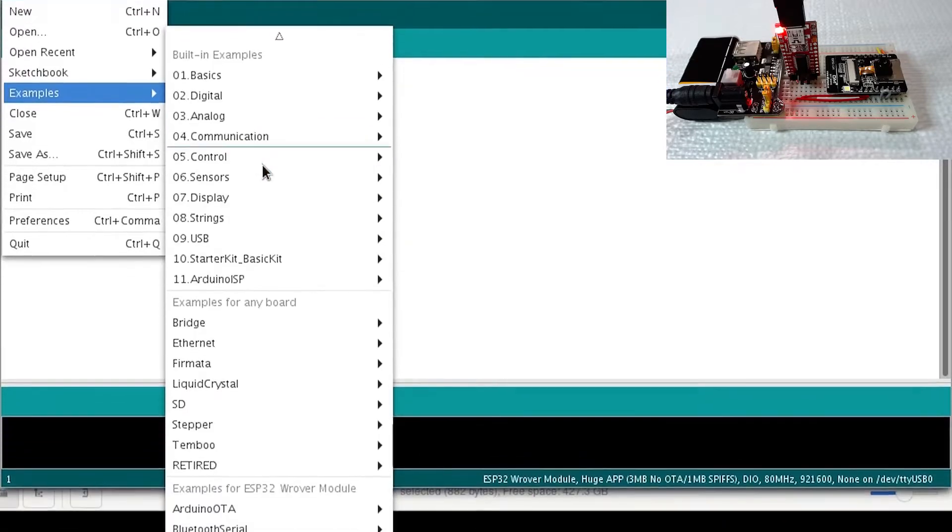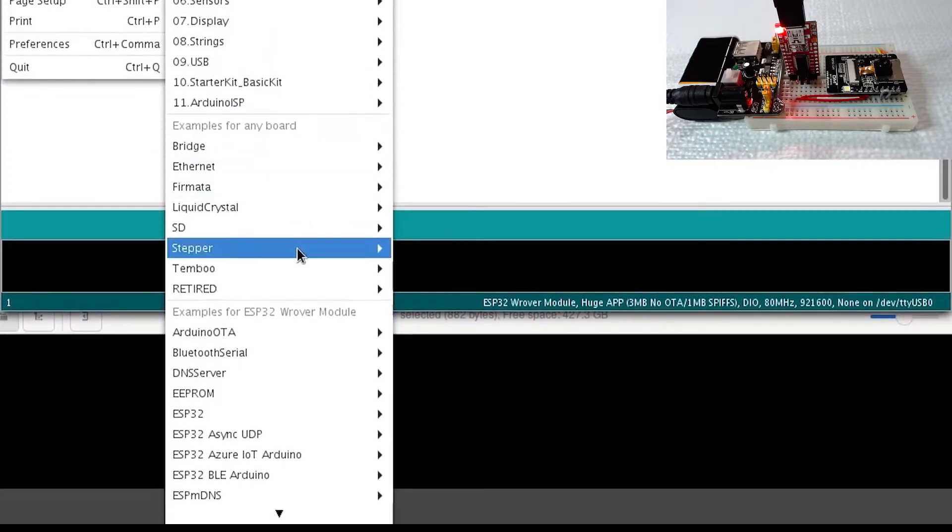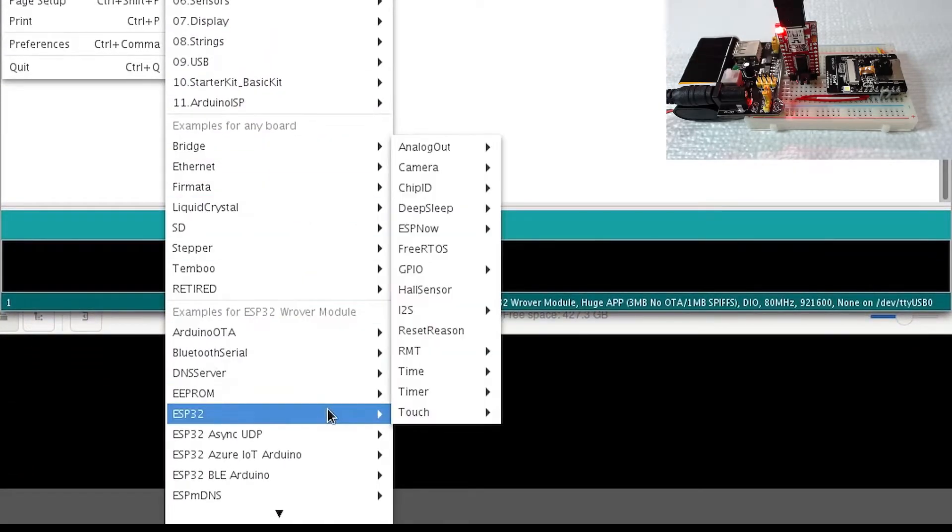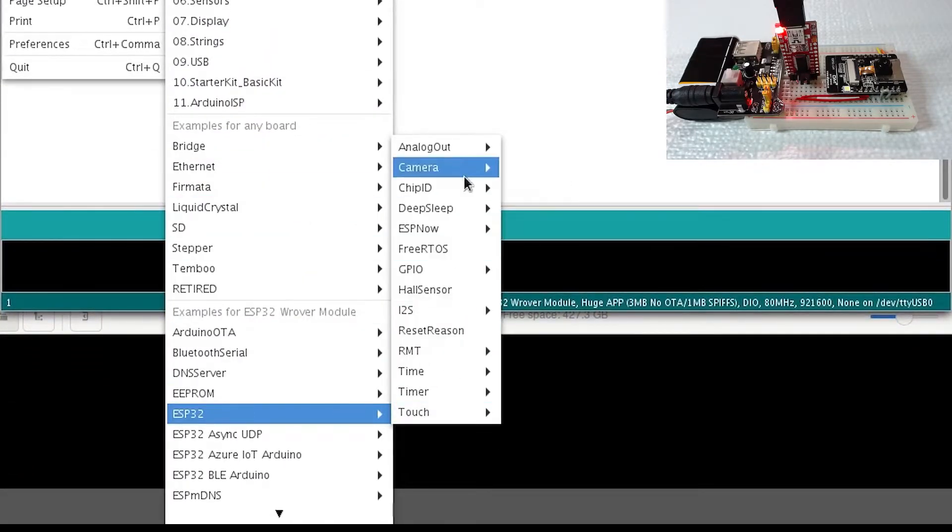Go to Examples, ESP32, Camera, Camera Web Server.